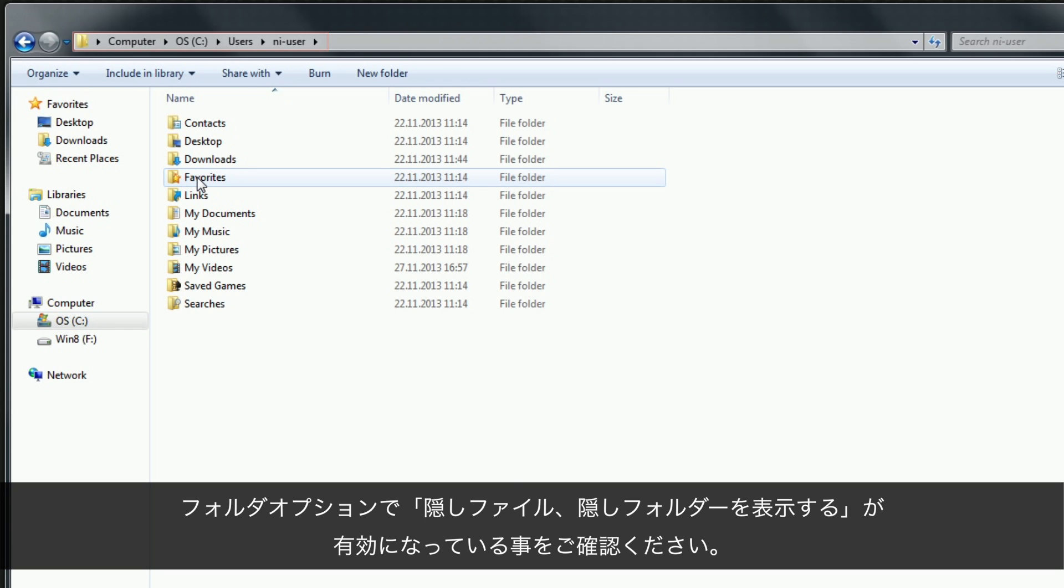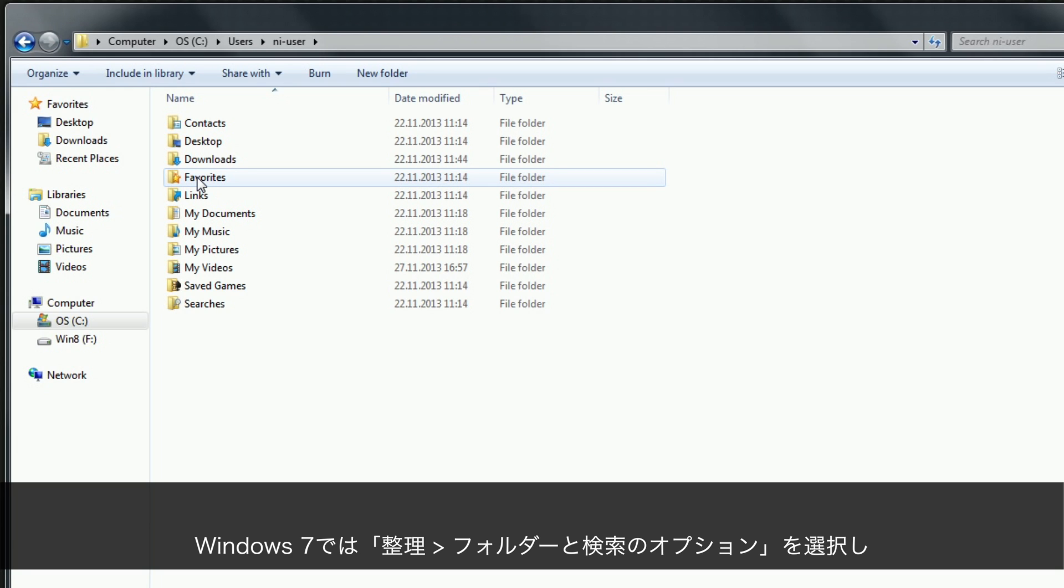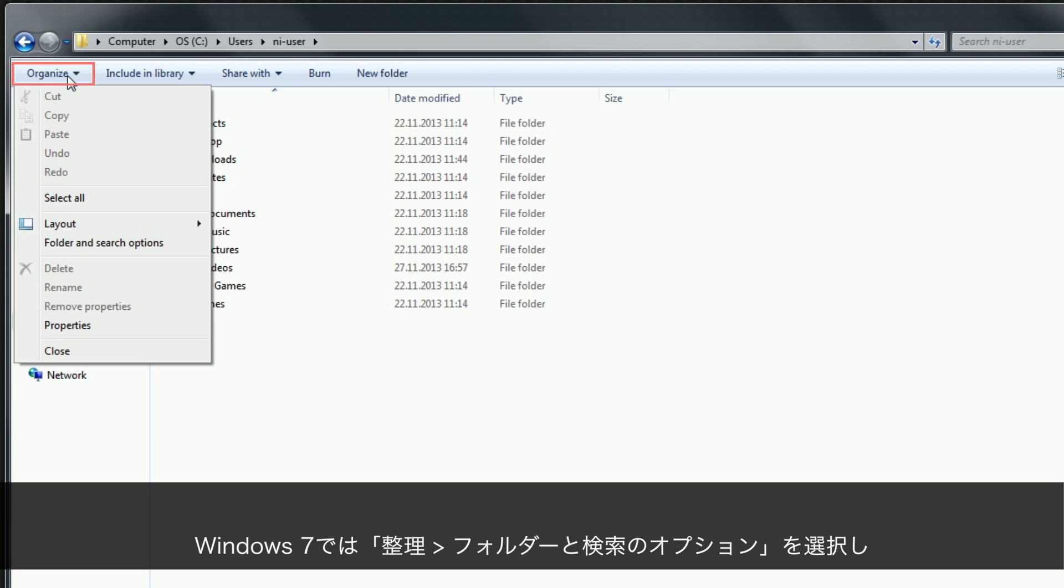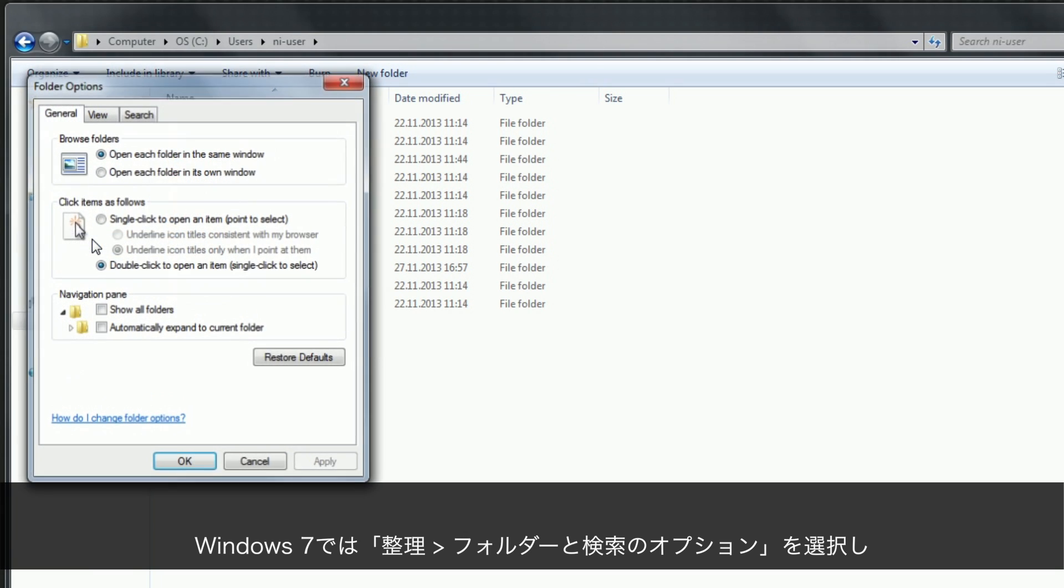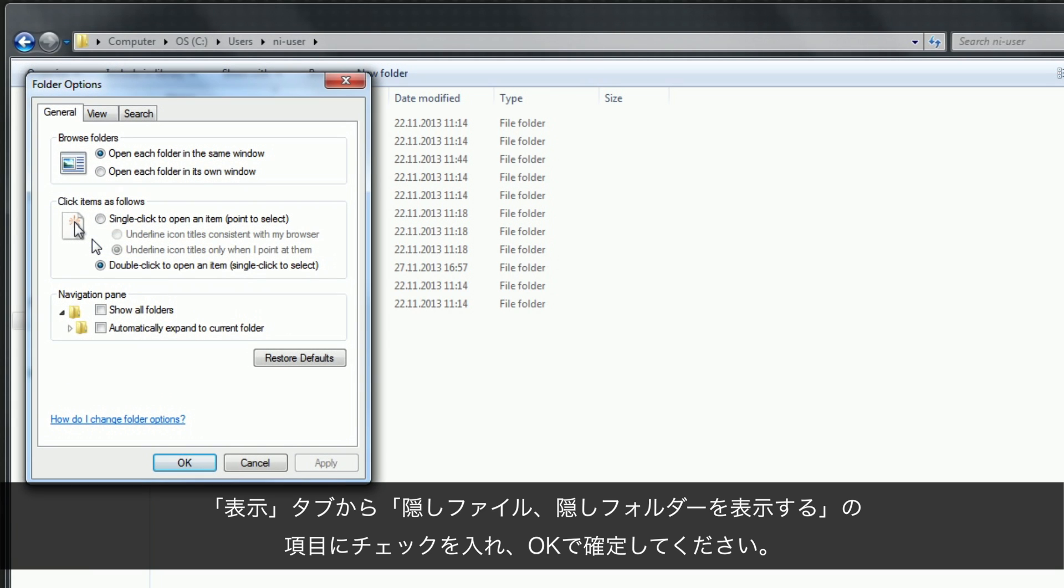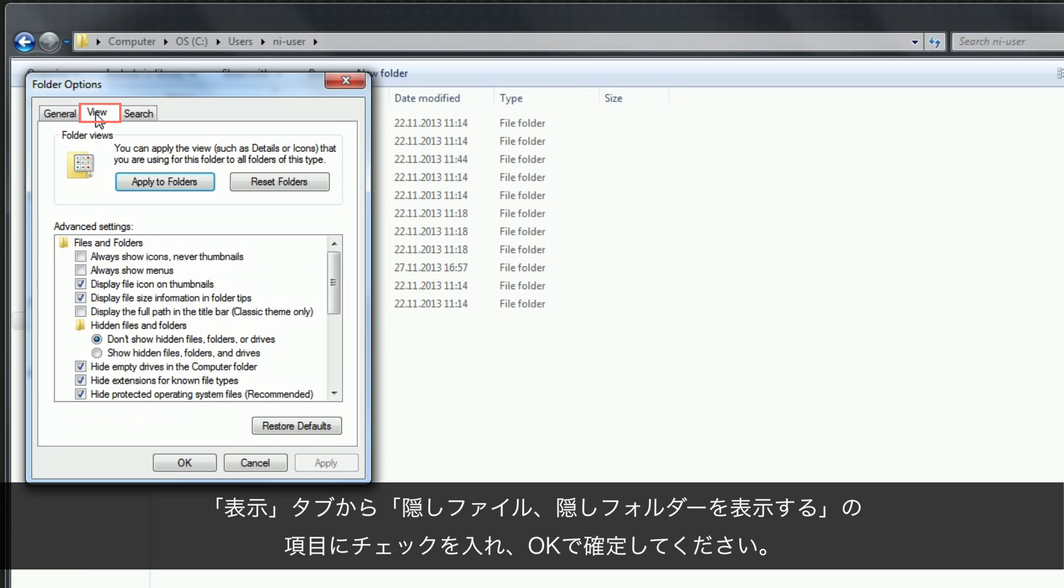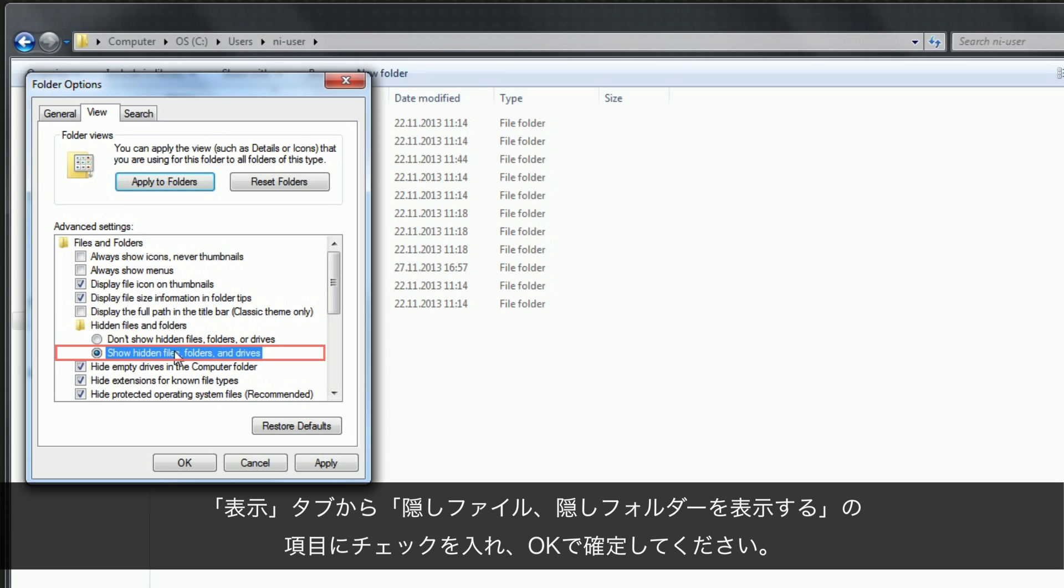Make sure that Show Hidden Files and Folders is enabled in your folder options. Select the tab View and browse down to the section named Hidden Files and Folders. Make sure Show Hidden Files, Folders and Drives is selected. Confirm with OK.